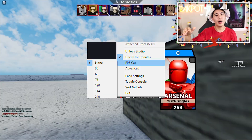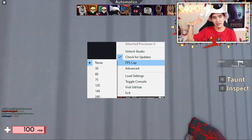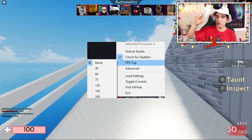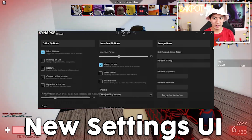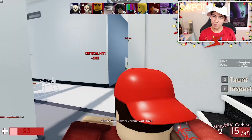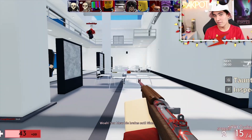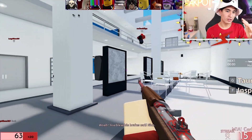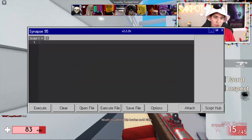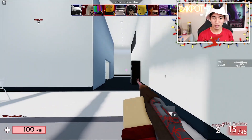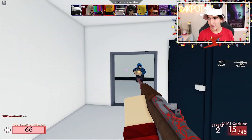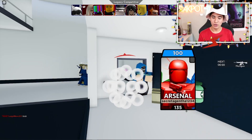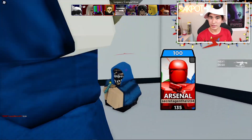In this video, I'm going to be talking about SynapseX v3, all the possible features, and more. Just like everybody else, I am very excited for SynapseX v3 and to see what features are going to be coming to the executor. So I'm going to be talking about some of them.